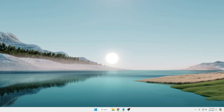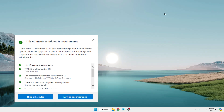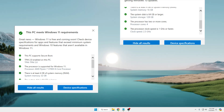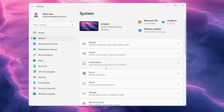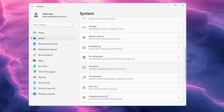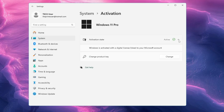Welcome back everyone. Today I will be showing you the right way to install Windows 11 on both supported and unsupported hardware. We will also make sure that your previous Windows activation key gets activated on Windows 11 in case you are upgrading from Windows 10 to Windows 11.